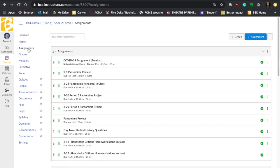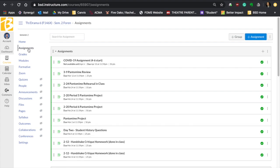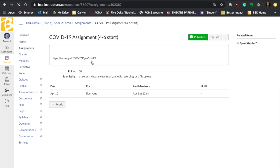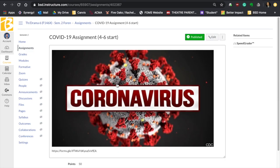I want you to go to your assignments by clicking assignment, and then I'm going to have you open COVID-19 assignment, which again, it's starting April 6th, which will be tomorrow for me. But for you guys, anytime after Monday, this will be available. So this is a link. If you just click on the coronavirus link right here, it's going to take you to the form.